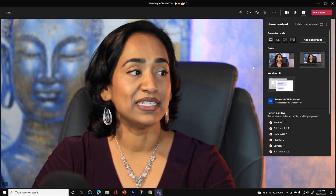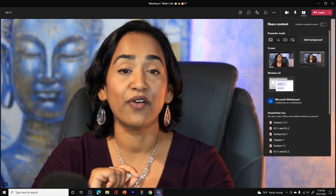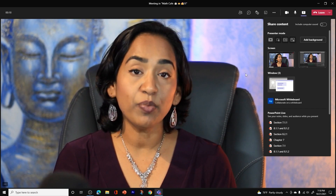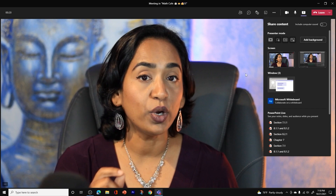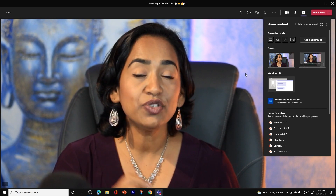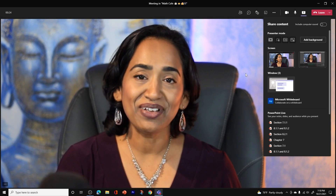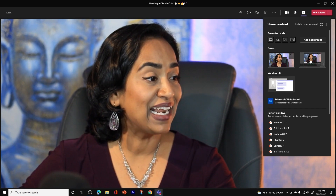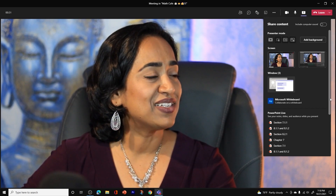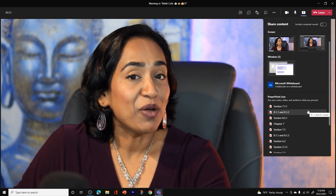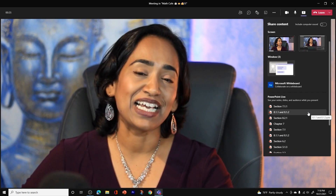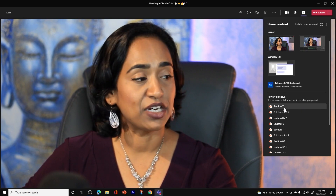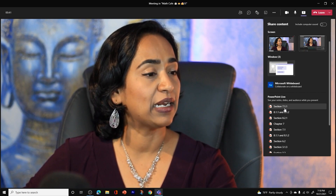All the way to the right-hand corner you have Share Content. When I click on Share Content, you can see your presenter modes: standout mode, side-by-side, and reporter mode when you're sharing your window or screen. I did do a video demonstration on that and will leave a link in the description below. But for today, let's focus on PowerPoint Live.